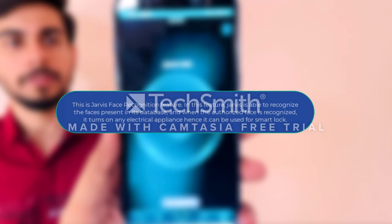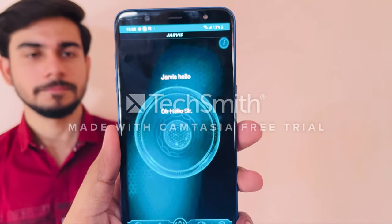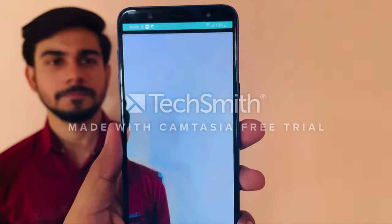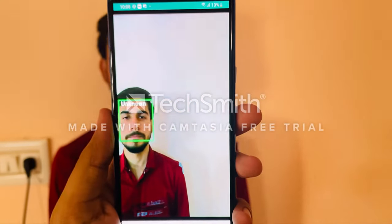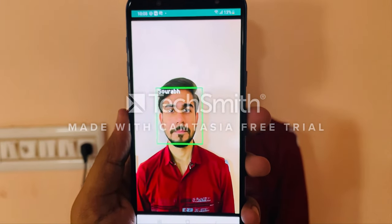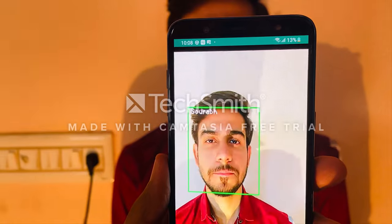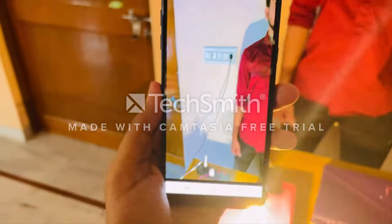This is JARVIS's face recognition feature. In this feature, JARVIS is able to recognize the faces present in its database. When the authorized face is recognized, it turns on any electrical appliances — hence it can be used as a smart lock. Detect faces. Let me check in the database about this face. Turning on lights for room 1 as Saurav entered the room.